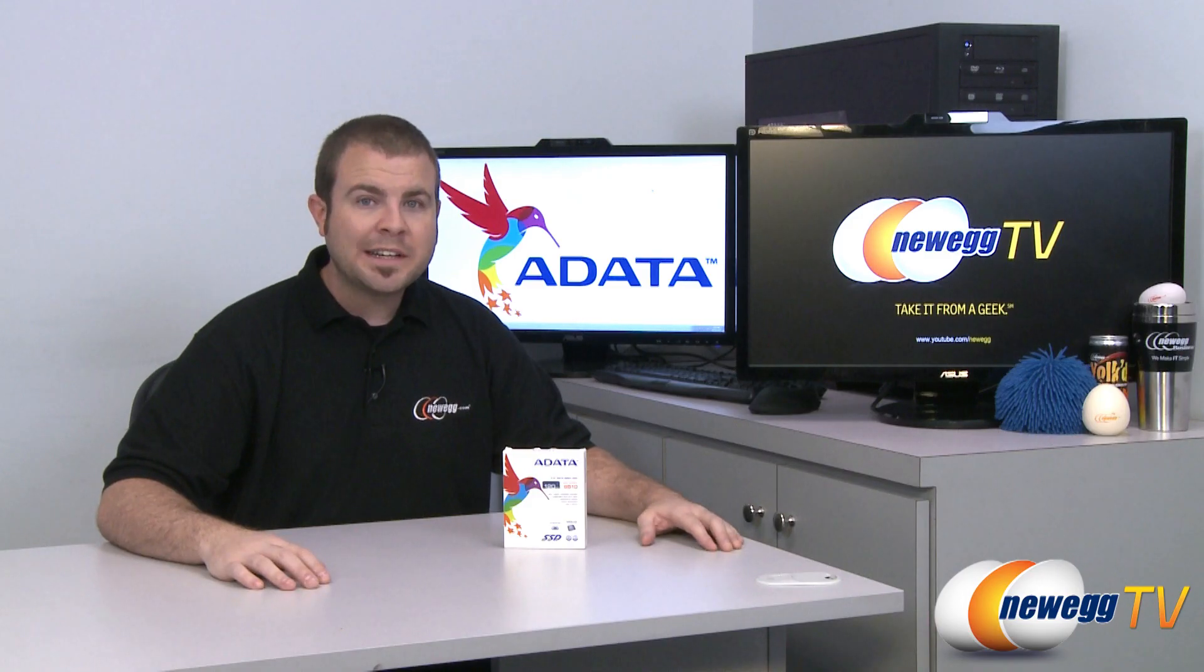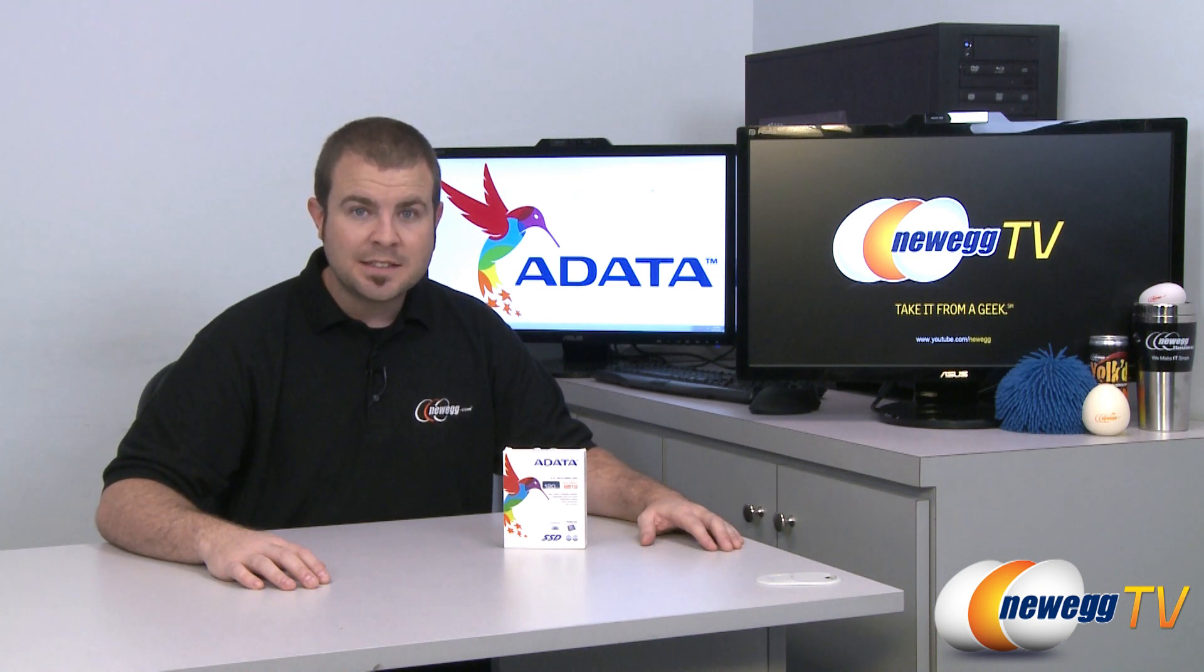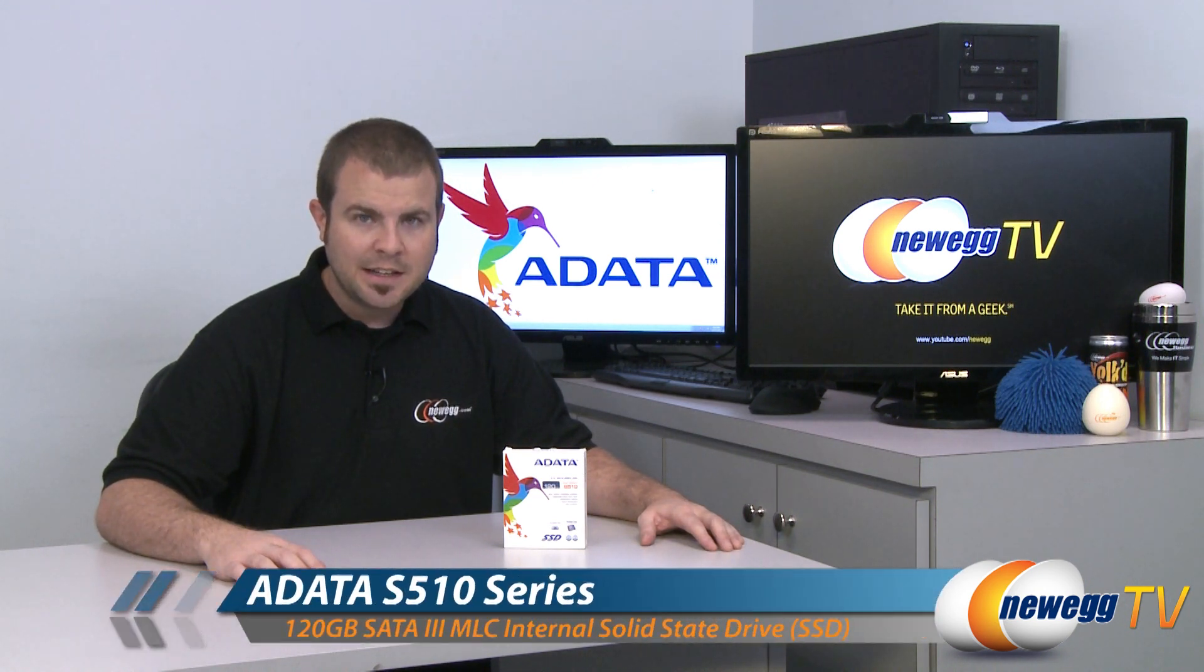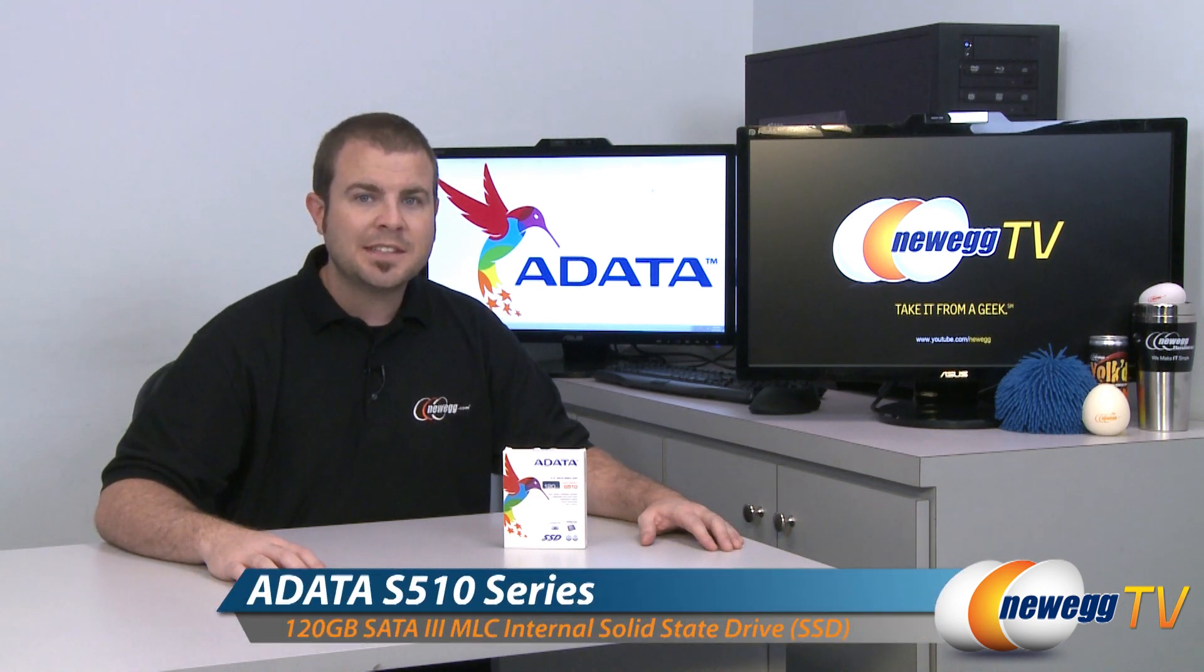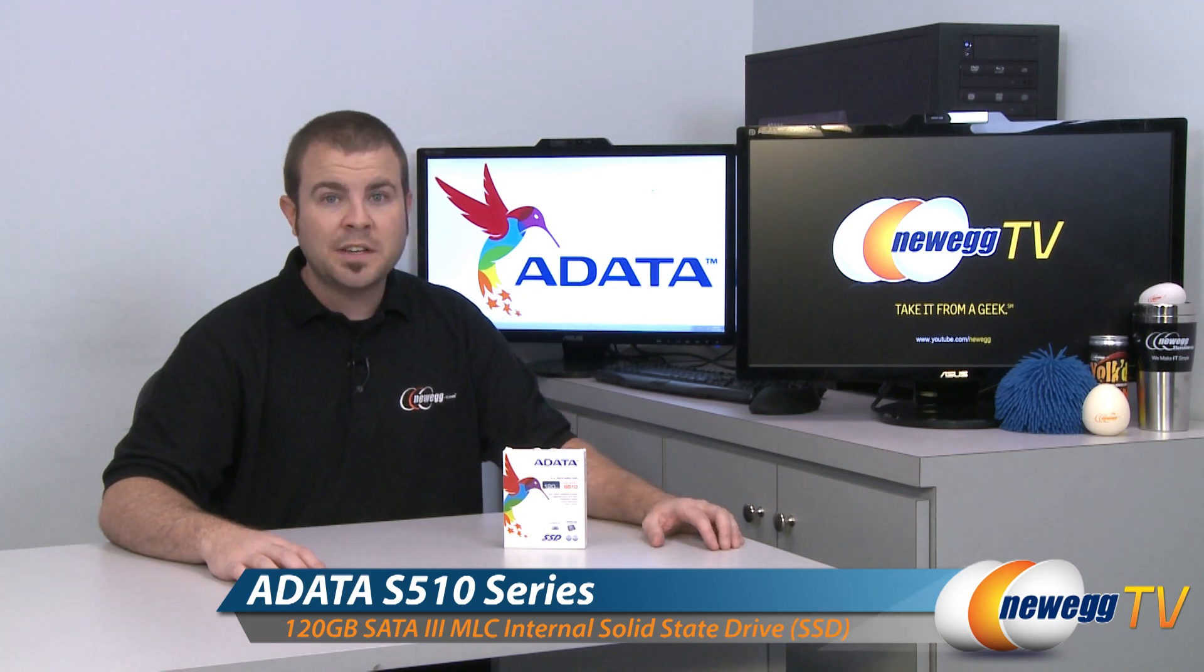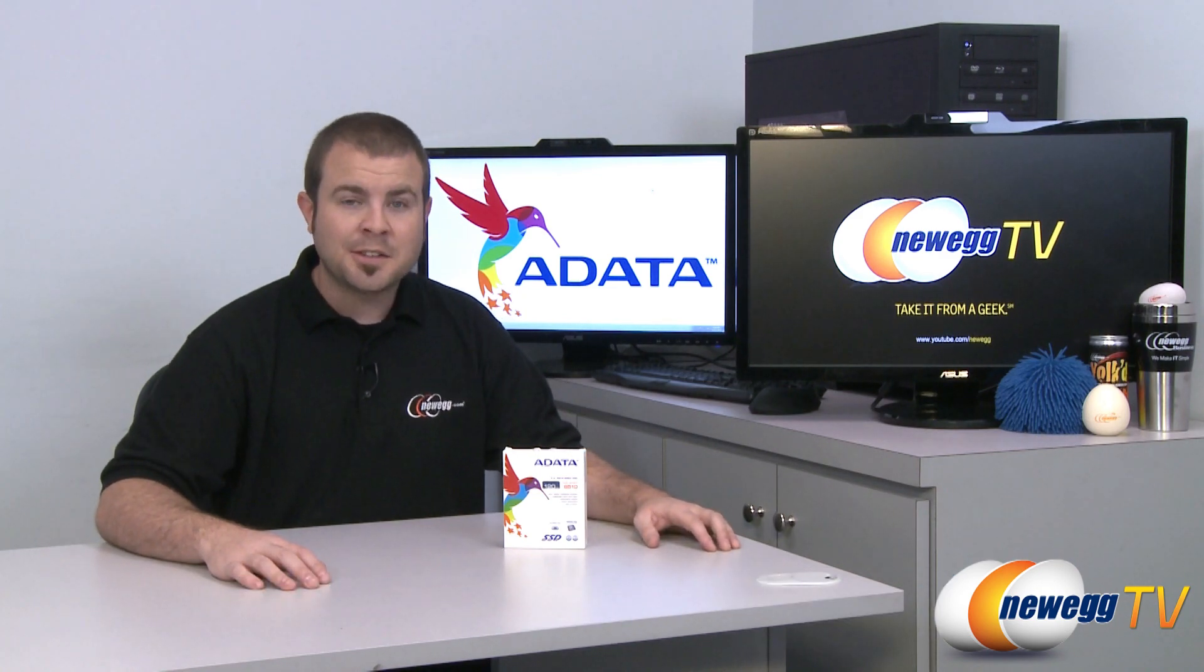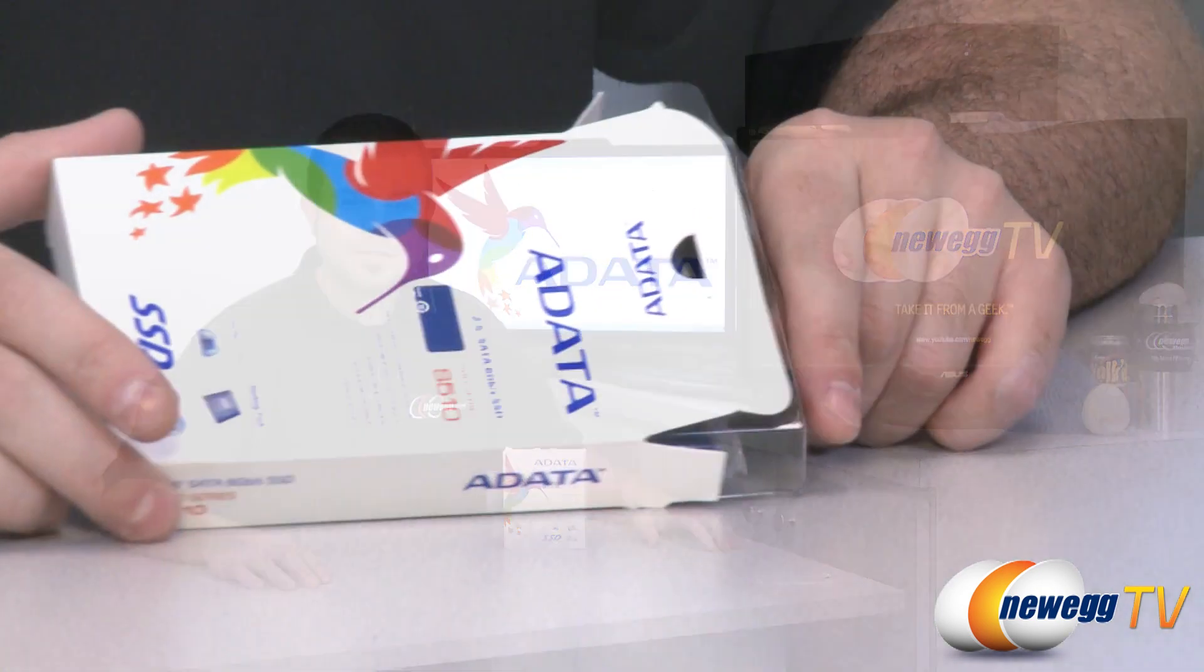Hi everyone, Paul here with Newegg TV bringing you yet another SSD video. This is the ADATA 500 Series S510 120GB SSD. Let's take a closer look.